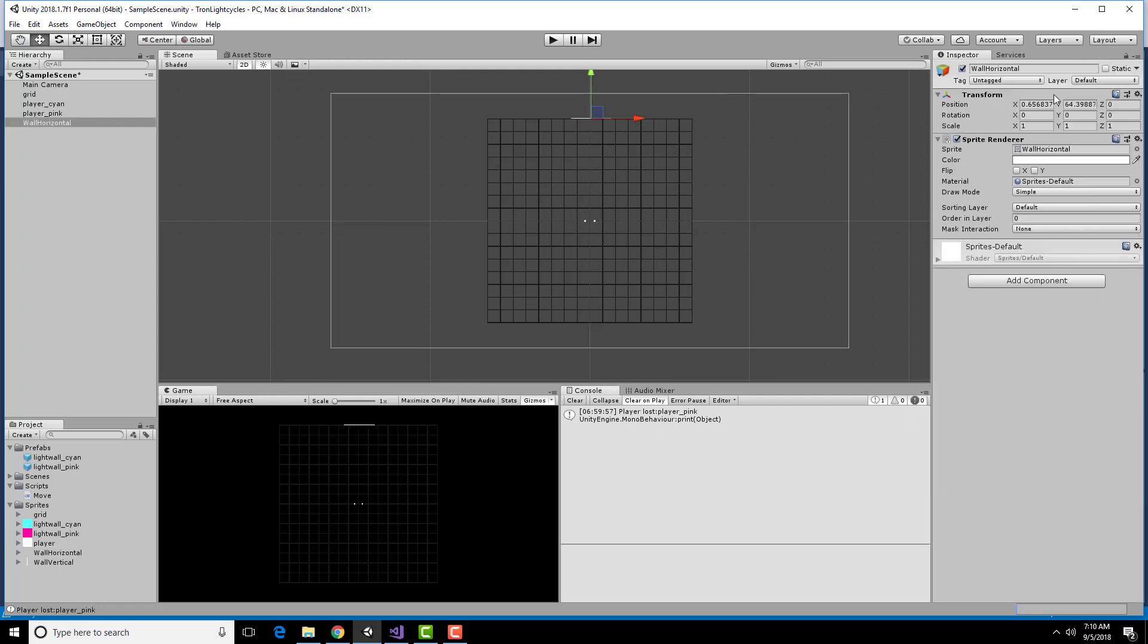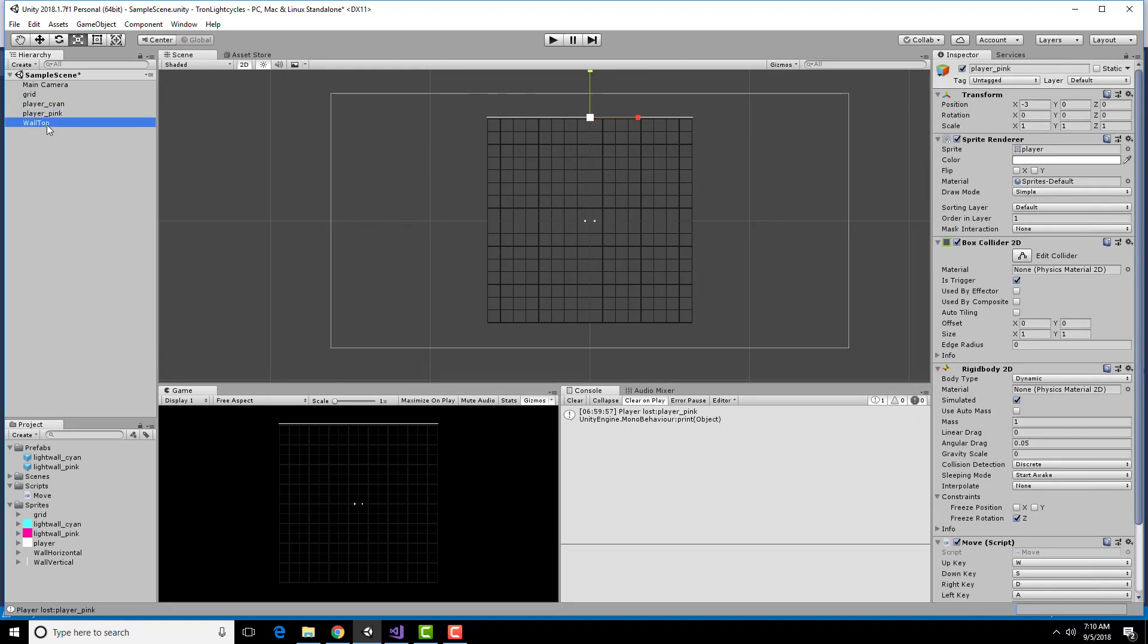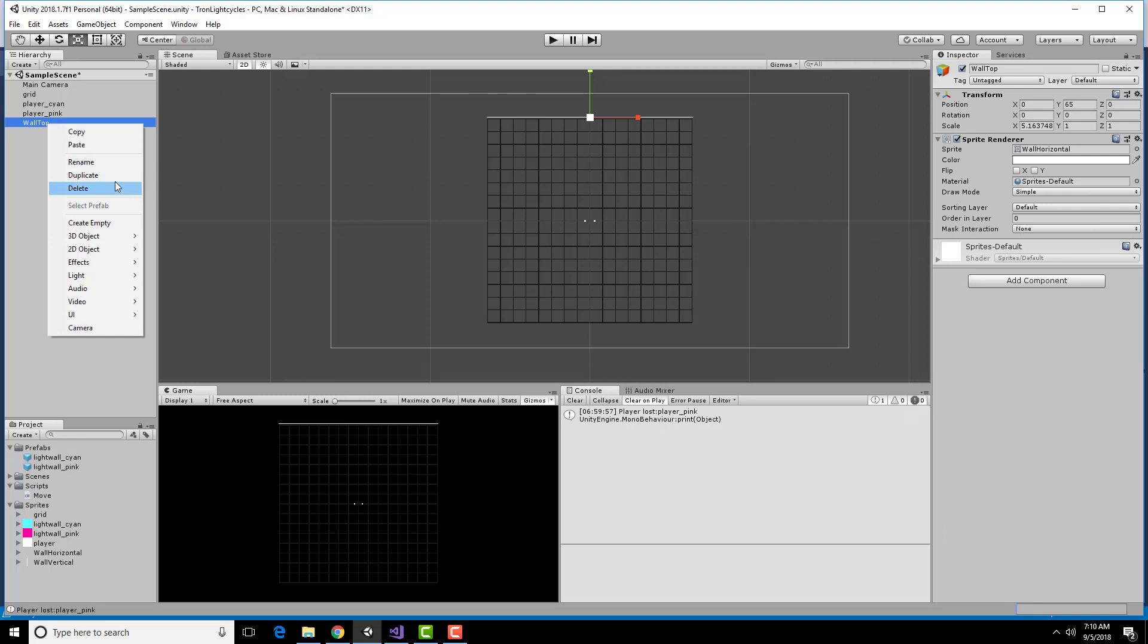Looks like I need some drastic scaling here. Let's put this at position 0 and 65. Looks like just a tiny bit more. I'm going to rename this the wall top and duplicate this. This is going to be the wall bottom. And set this down at negative 65.